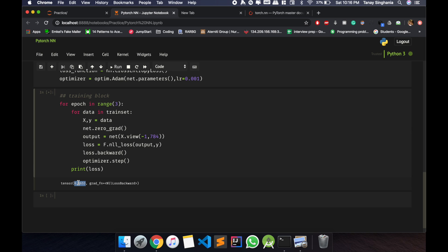Okay we got, so this is the loss: 0.0653. It is pretty good, minimized in the first epoch only. By the time it completes, let us write the testing code.